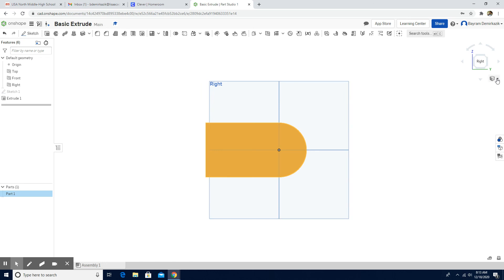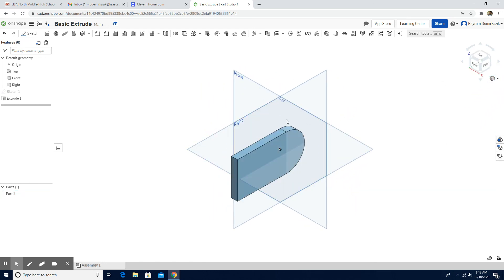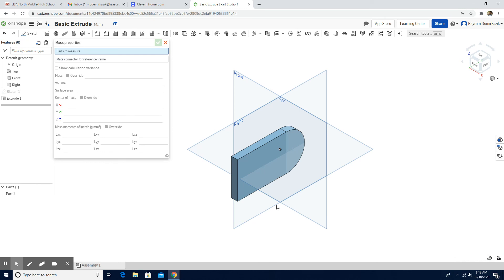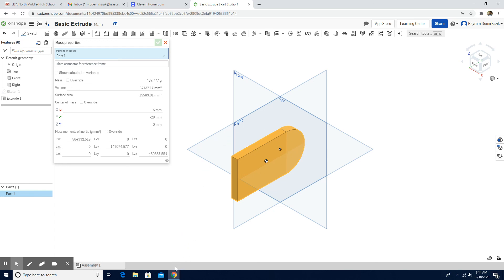Now we are going to click the isometric view. The object is done. Let's check the mass properties — choose the object. If you have these mass properties showing the volume and surface area, it means your object is correct. Thank you for watching.